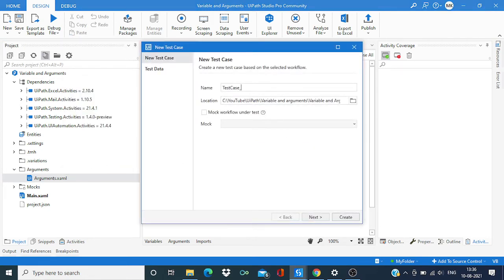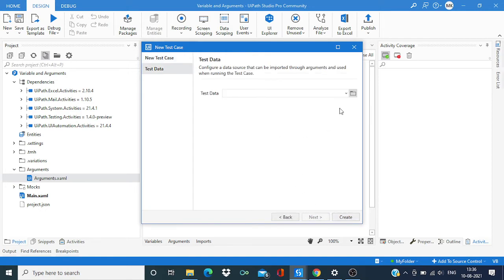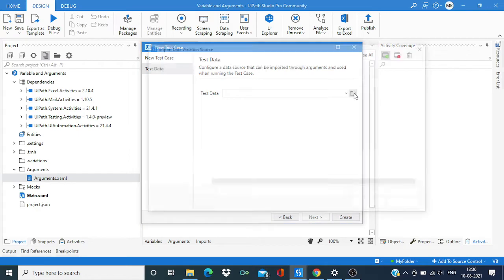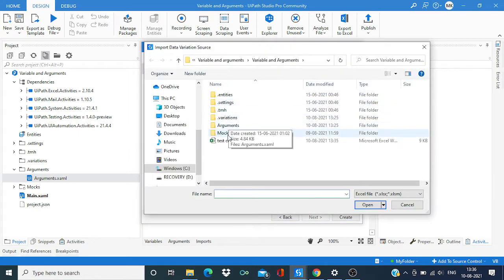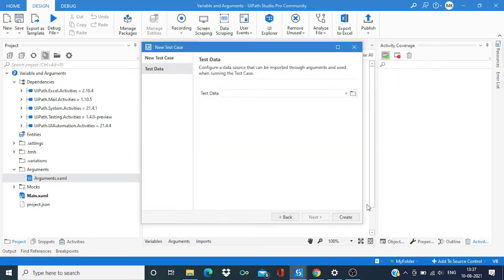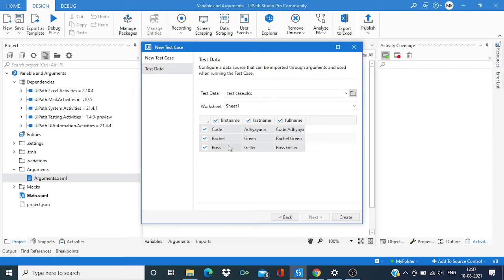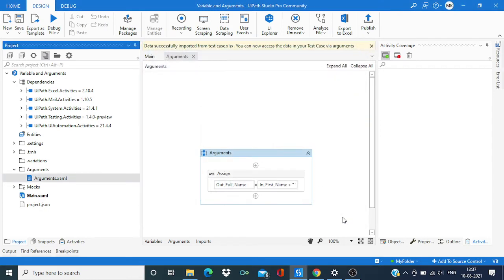I will name it test case 2. Going to the next, I need to select that Excel set. This is the Excel set where we have all the data. Let me open it and you can see all this data which I wanted to import. Now I'm going to create it.